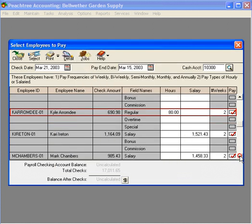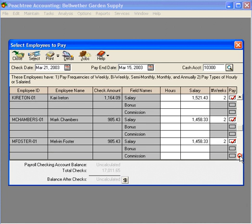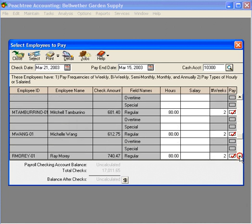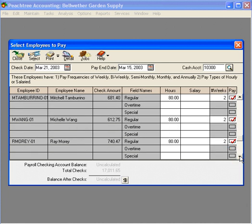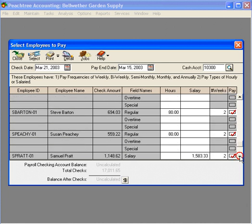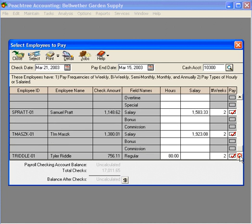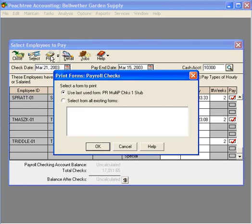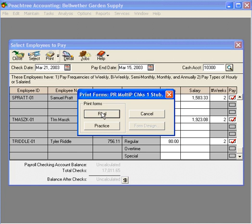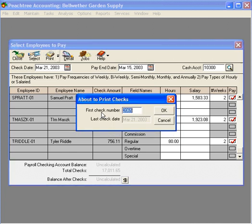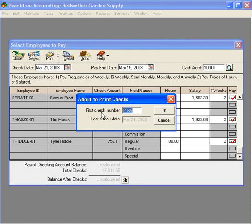Let's scroll down the list further and everything else looks fine. We're ready to print checks. Now, we simply click on print, OK, real. Peachtree wants to know the first check number that you're placing in your printer. Click OK and the checks will begin to print. That's how to run a batch of payroll checks.